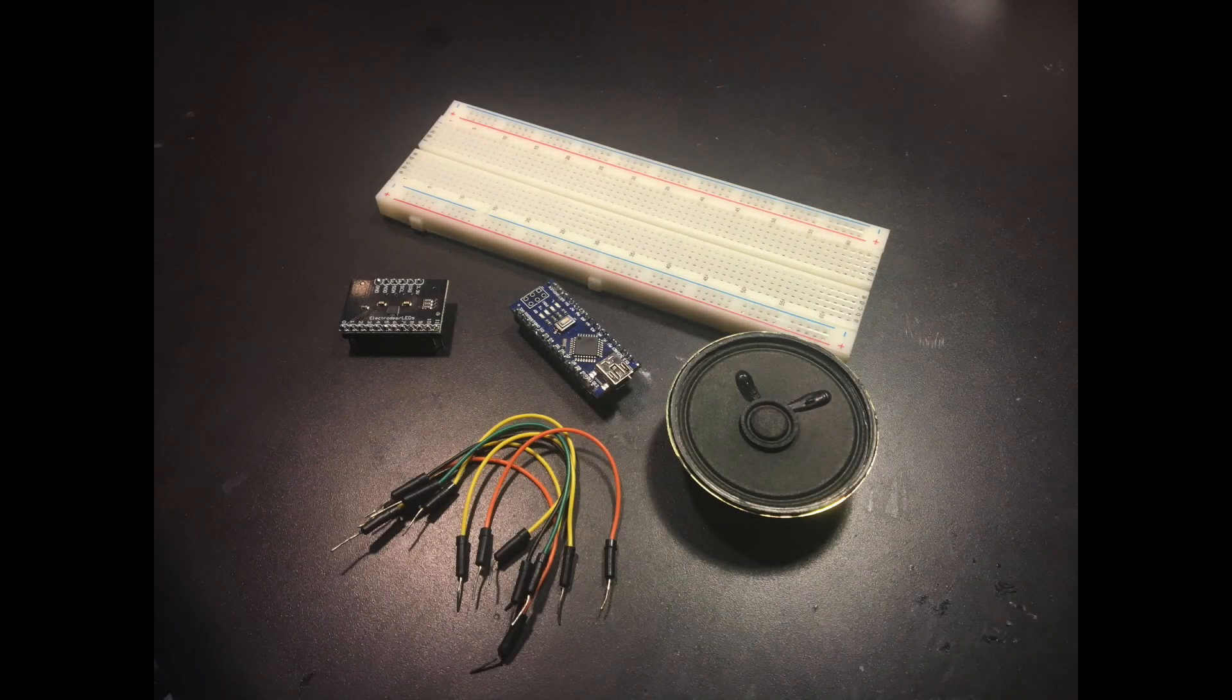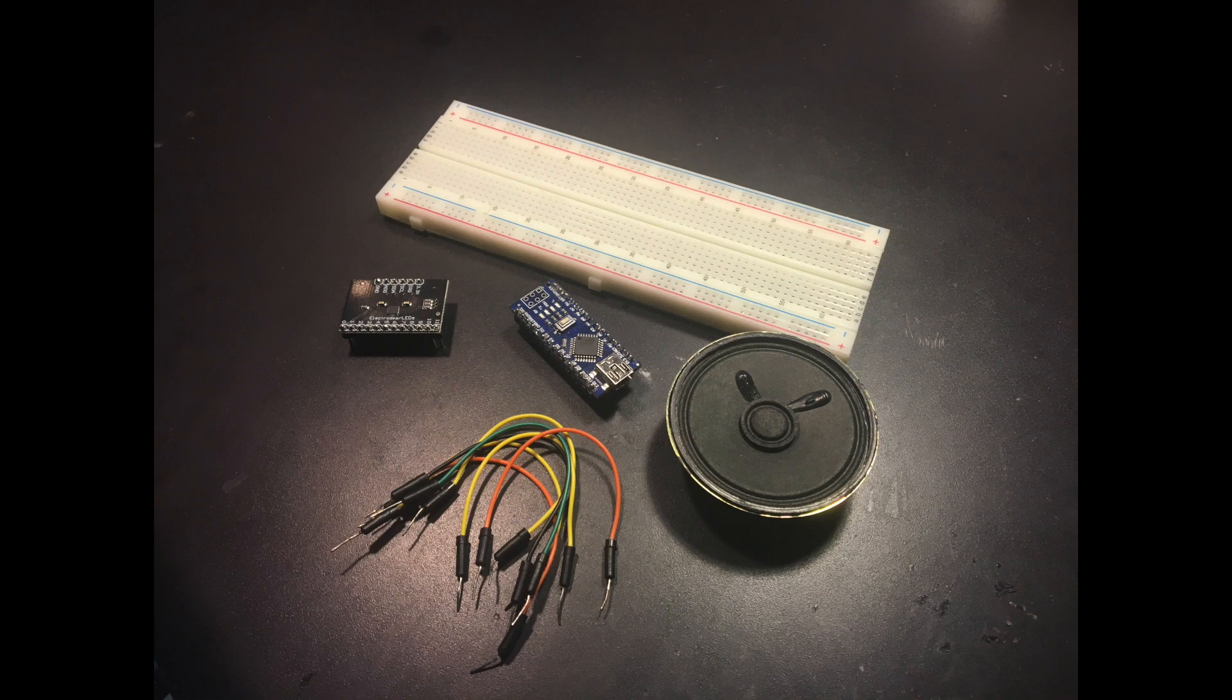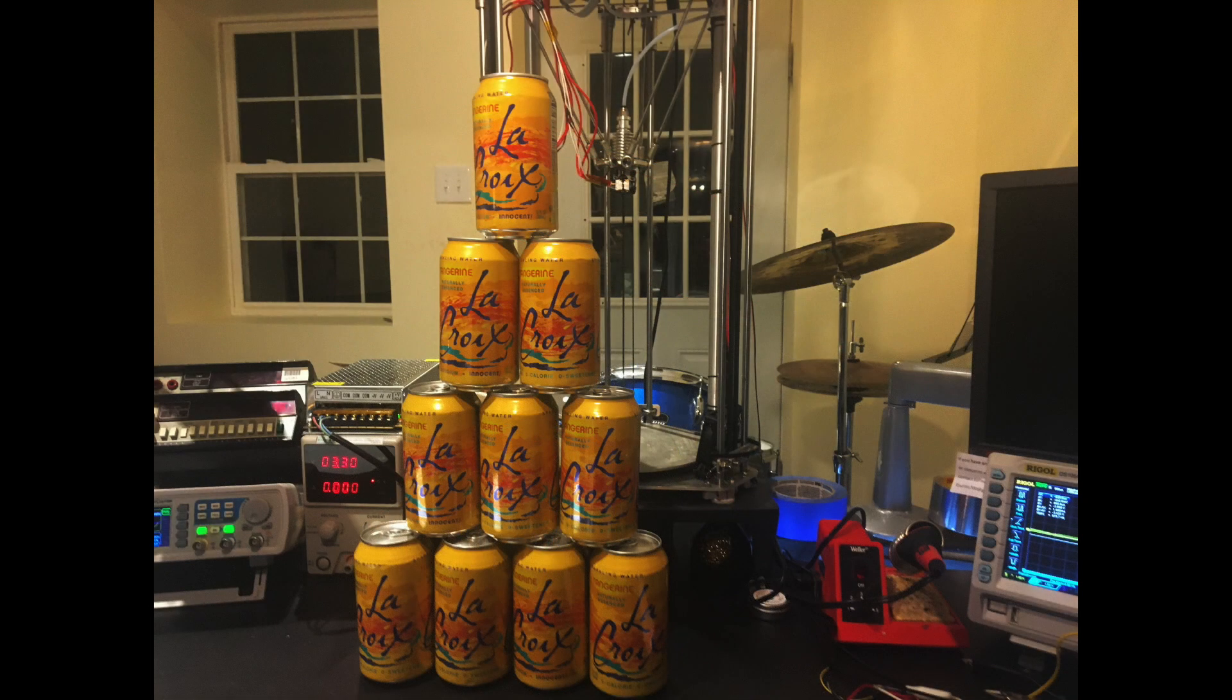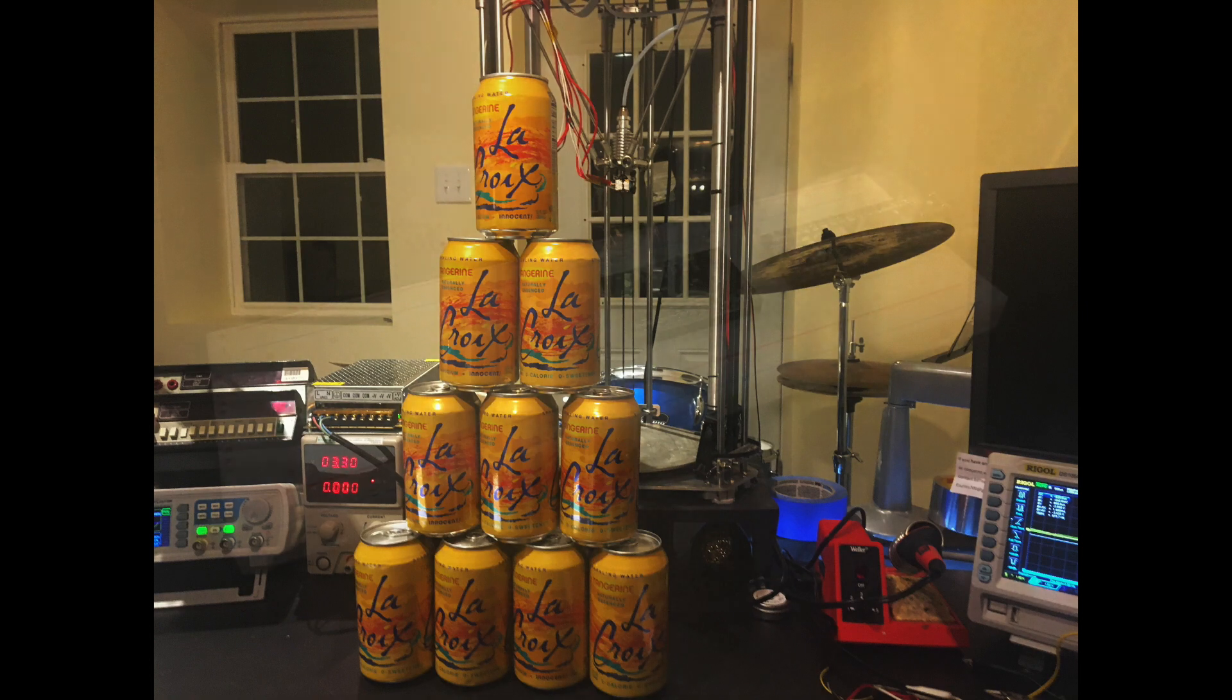So for today's circuit, we're going to use all the components showed here, as well as 12 soda cans. I suggest using full soda cans because they don't move as much when you tap them.